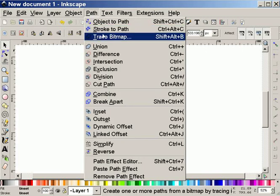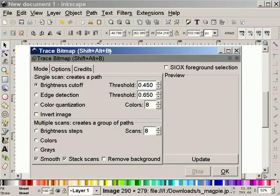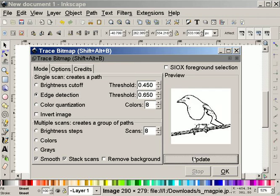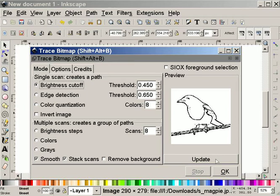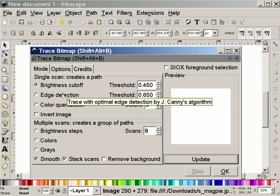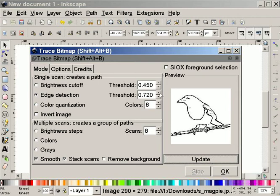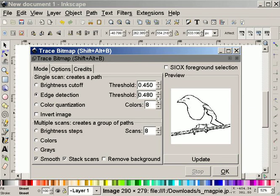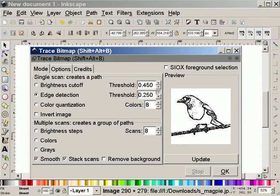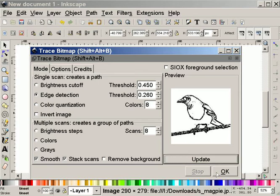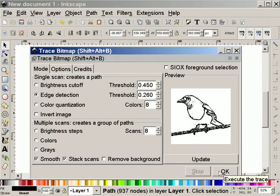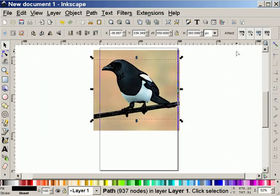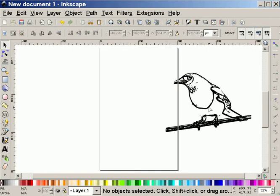Now I'm going to trace bitmap, and I'm going to do an edge detection and do an update. I'm kind of happy with that. Let me do a brightness cutoff - no, let's do edge detection again. I'm going to see if I can get the entire line to come through. Let's actually go lower than the default 450. Yeah, there we go. That's good. So I'm going to close this now.